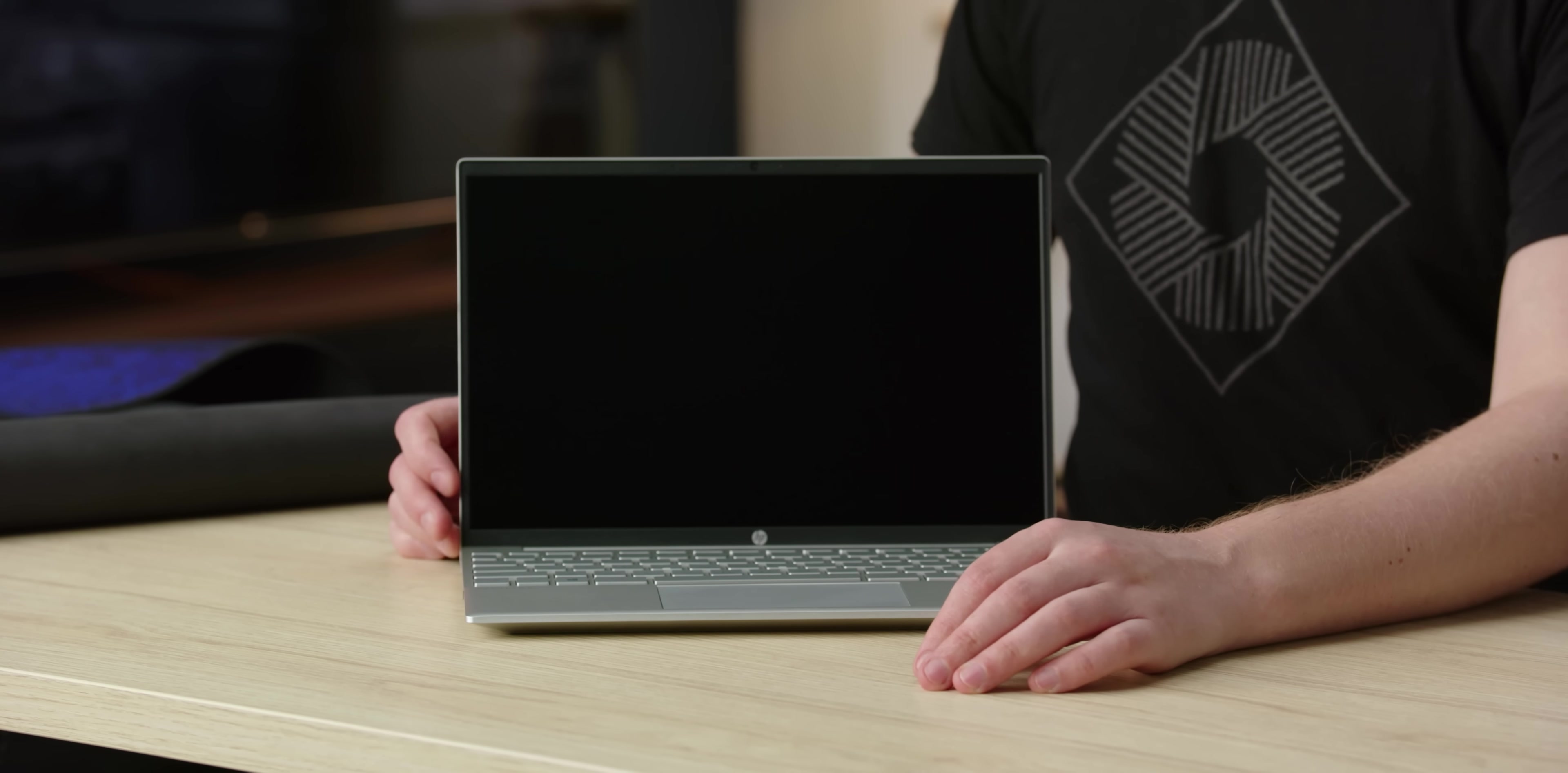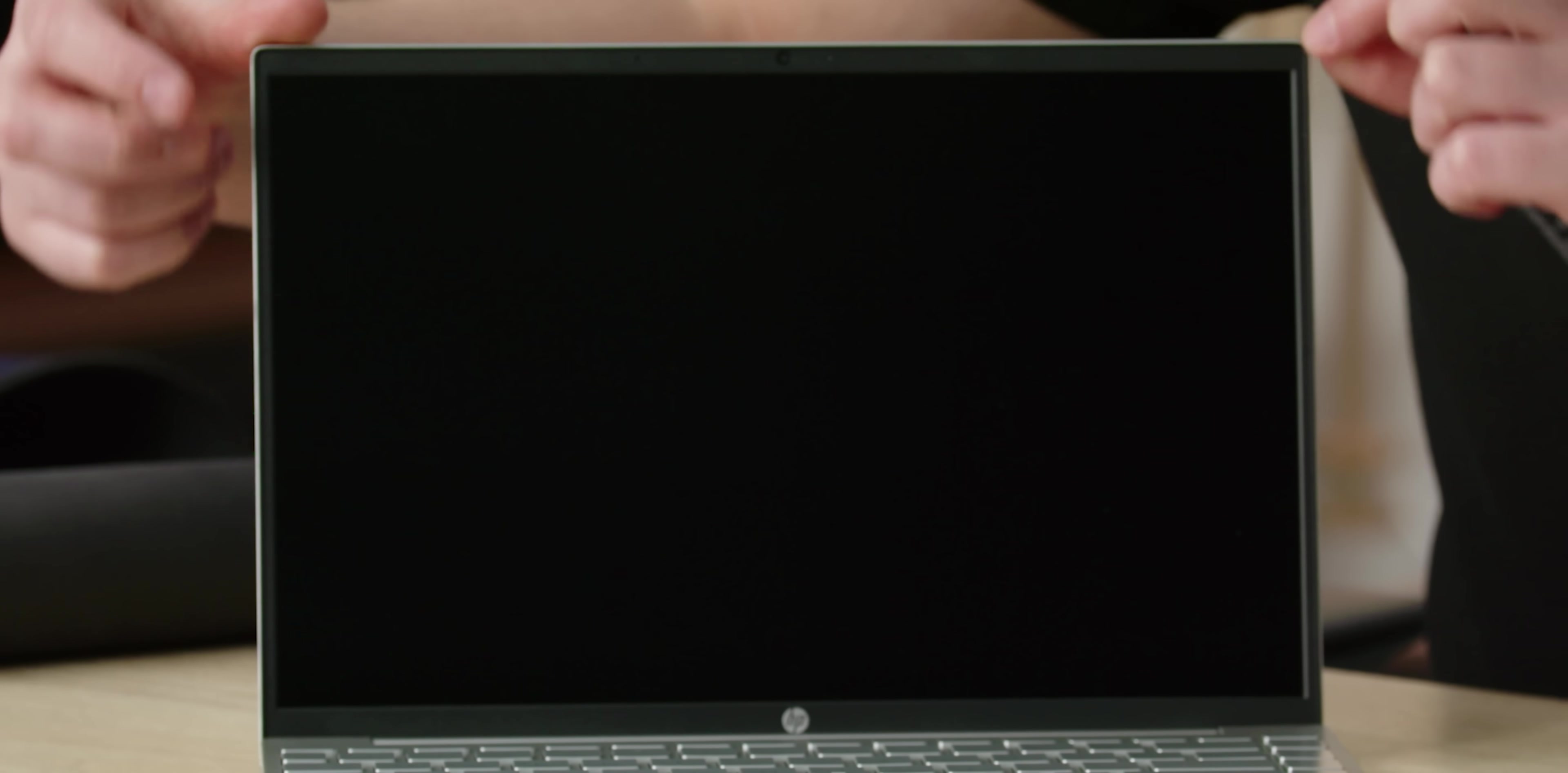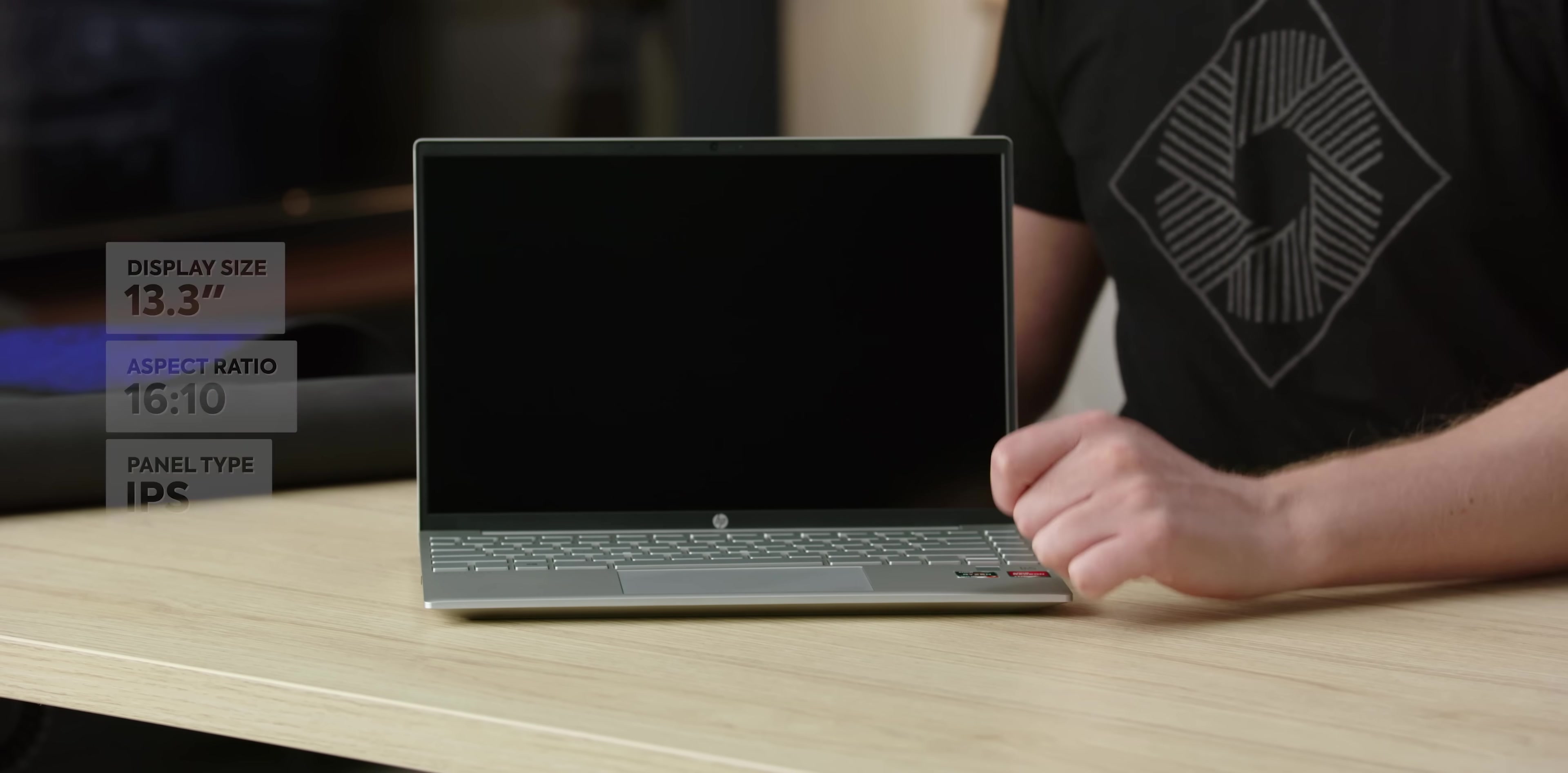The only thing that would give away that you didn't spend over $1,000 on this, are the bezels, it's just plastic. And we also get a 16 by 10 display. Love to see that. Love to see that it's making its way down.